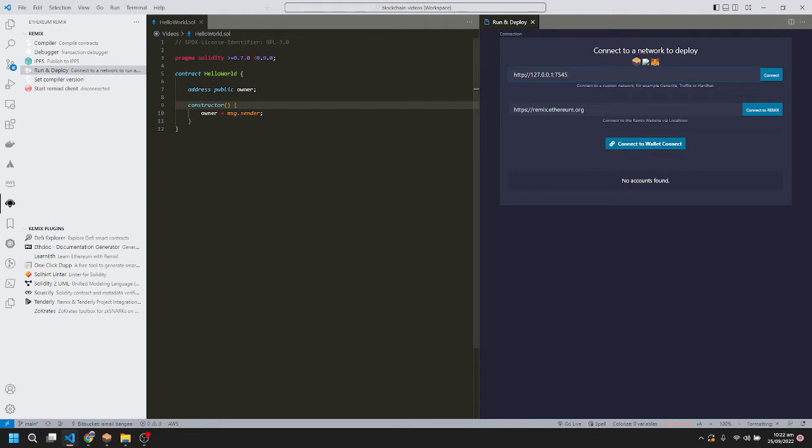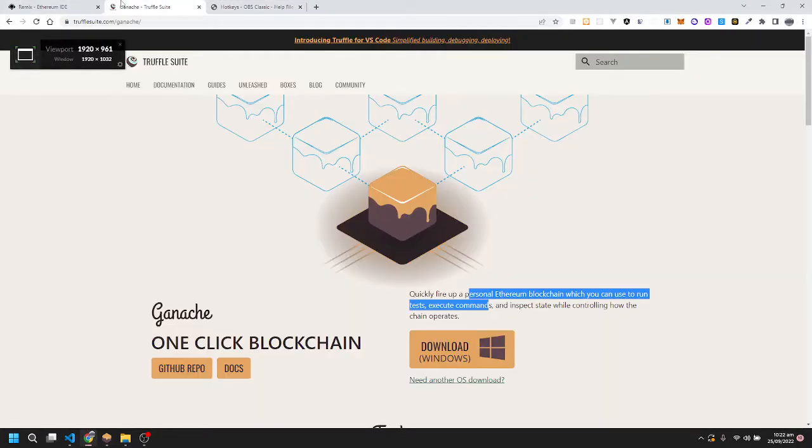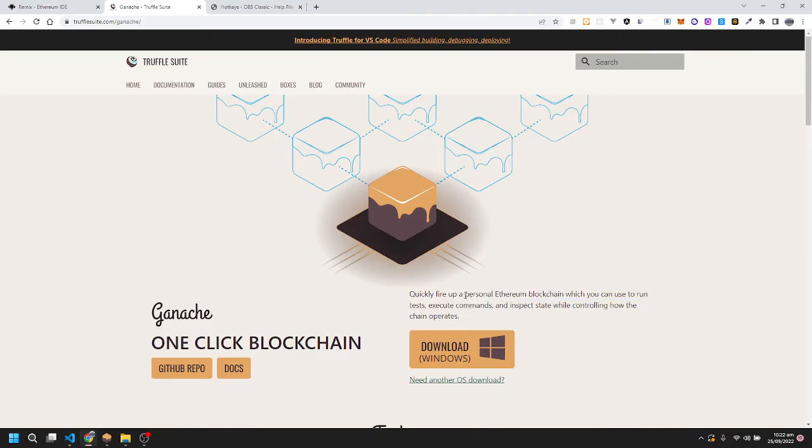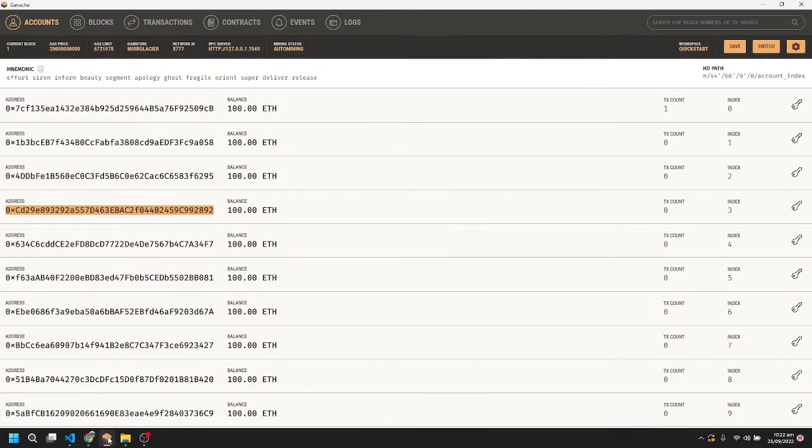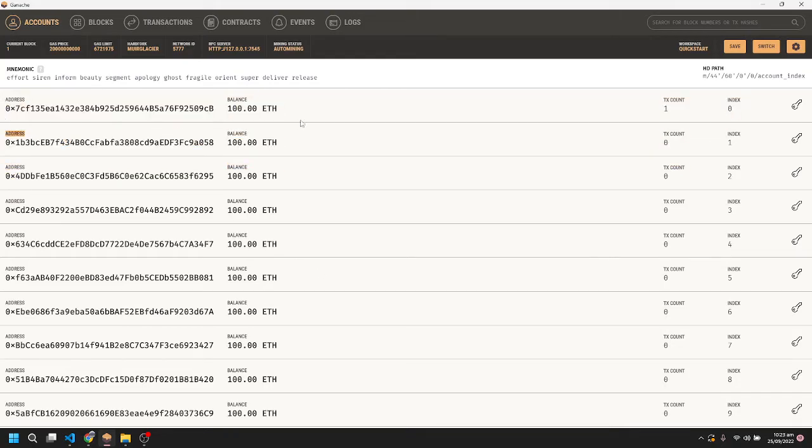The first method is Ganache. We can install Ganache from here. Ganache is basically a personal Ethereum blockchain which you can use to run tests and execute commands. I've already installed it. You can see the different addresses that Ganache provides.